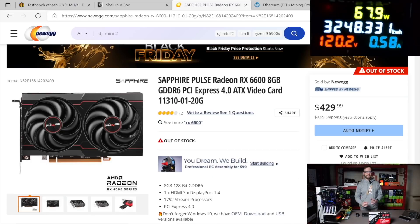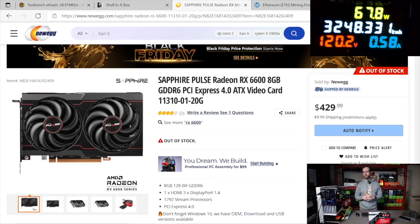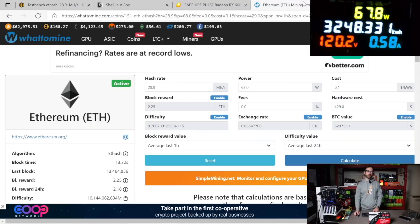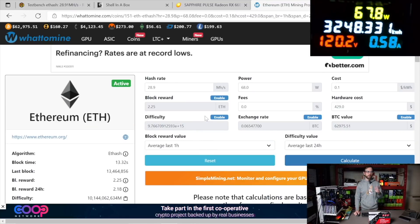The card I have, like I said, is a Sapphire Pulse RX 6600 XT. I paid $430 on it from Newegg. And let's take a look at its profitability, and then we'll just do a wrap-up.